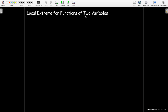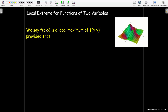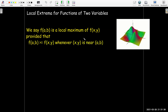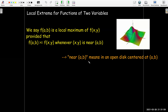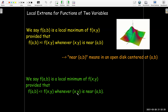For functions of two variables, something very similar. We say that the z value f(a, b) is a local maximum of a function of two variables, provided that z value is bigger than or at least as big as all of the function values around it. So I may have a local maximum at the peak of one of these hills. 'Near' in this case means in an open disk centered at (a, b) — you draw a circle, leave off the boundary (that's what open means) — saying there's got to be a little bit of space in every direction where this function value is larger than all others. We'd have a similar definition for a local minimum; at the very bottom of a bowl is a local minimum.